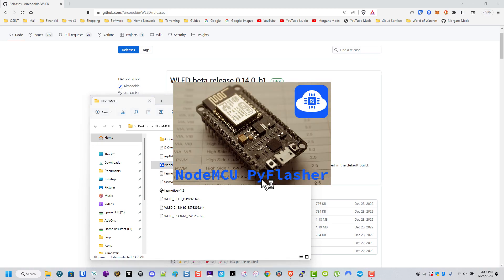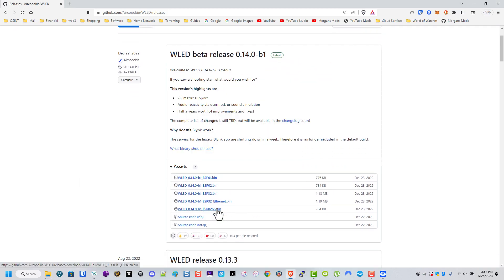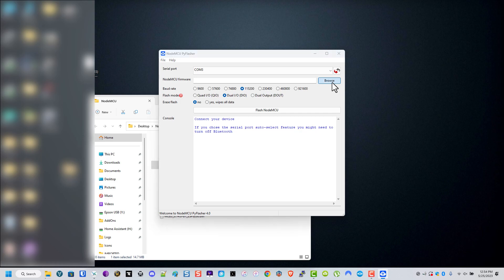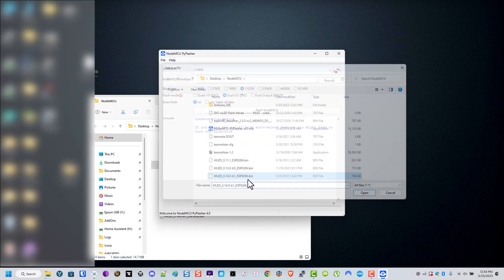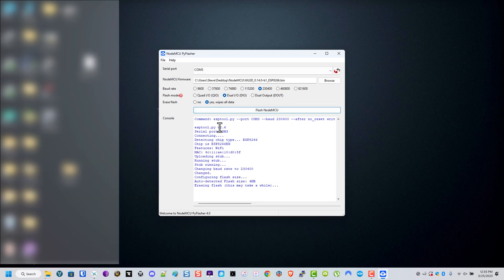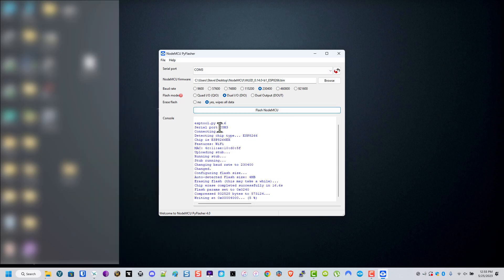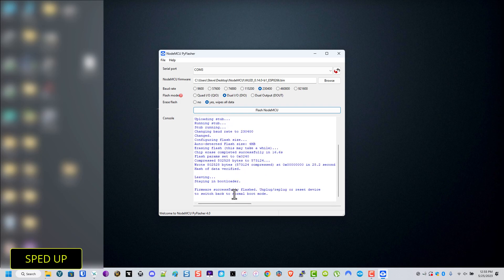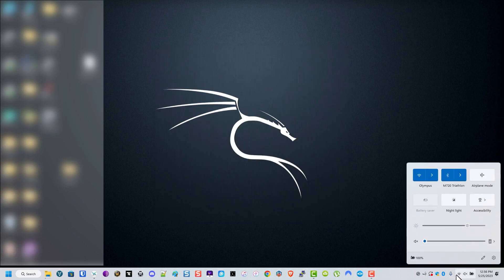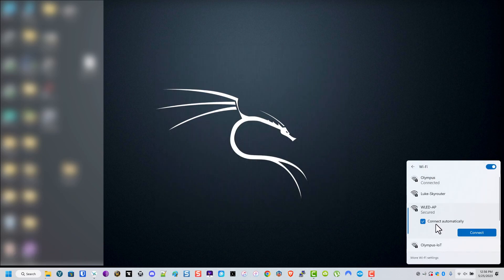Now we're going to open up Pi Flasher, which is from the GitHub in the description, and we're going to download the latest release of WLED, again being in the GitHub. We're going to connect to the device. It's connected. We're going to confirm where we're going to use that latest WLED download. Next set the DIO. The baud rate is just how fast it's connecting and transferring data. We're going to wait for it to finish.